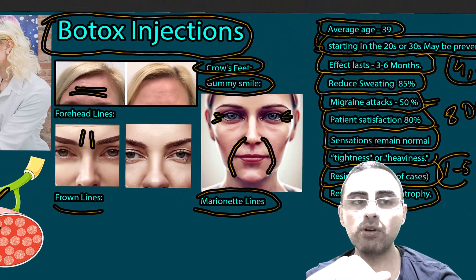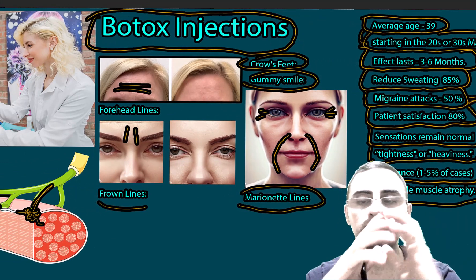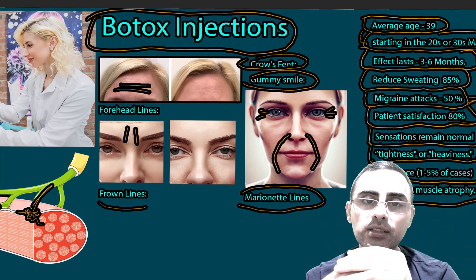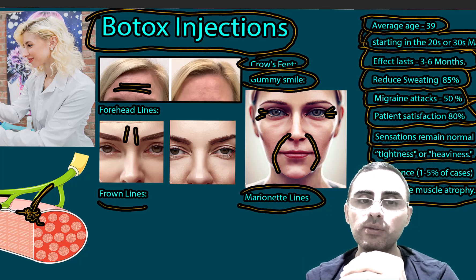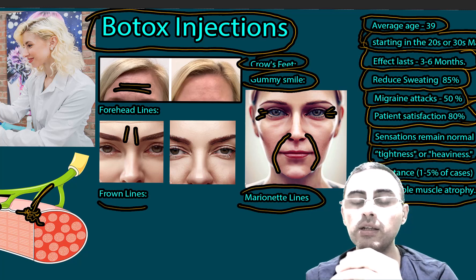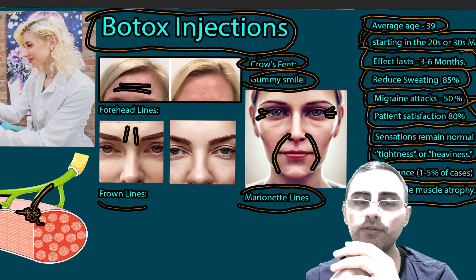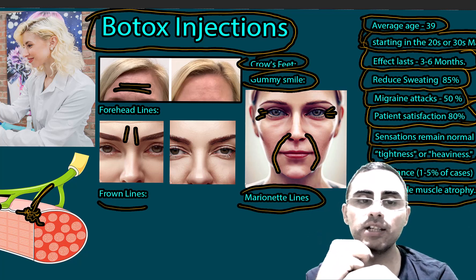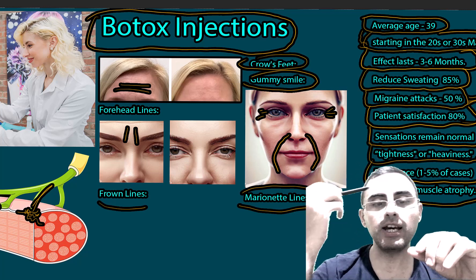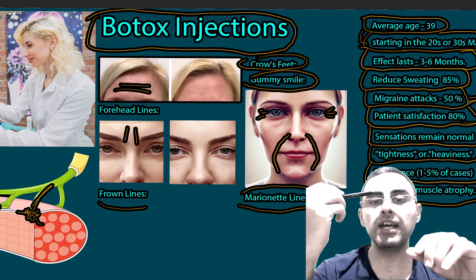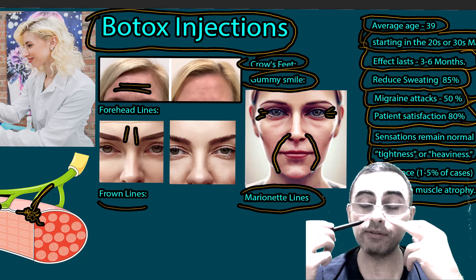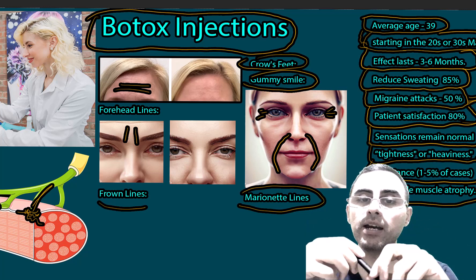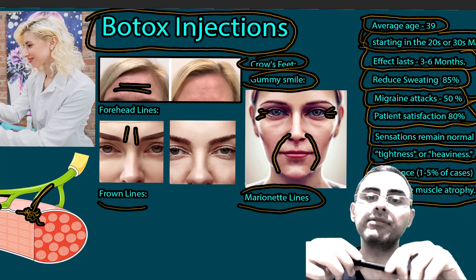In summary, Botox is considered a safe and effective method for wrinkle reduction on the face. It is more effective for dynamic wrinkles such as forehead lines and frown lines, and less effective for static wrinkles like marionette lines, though it still provides benefit.